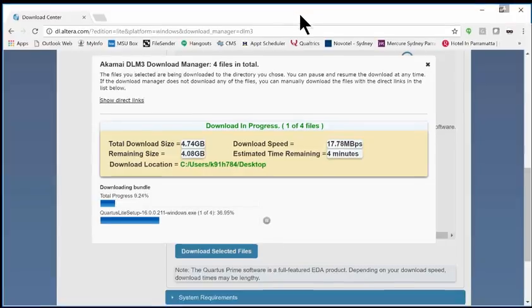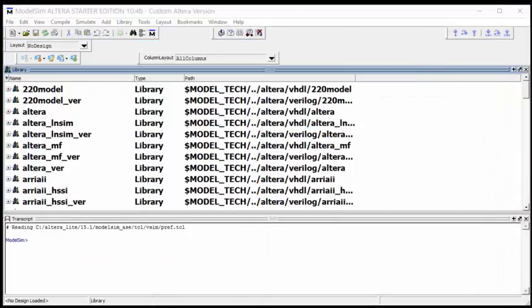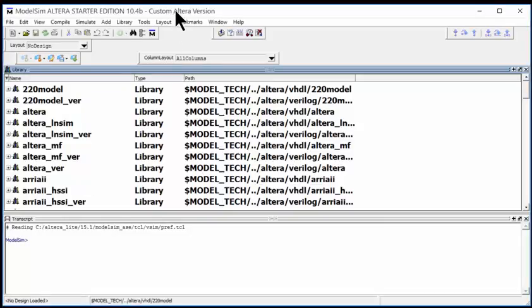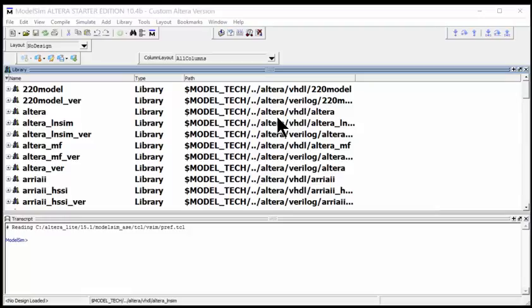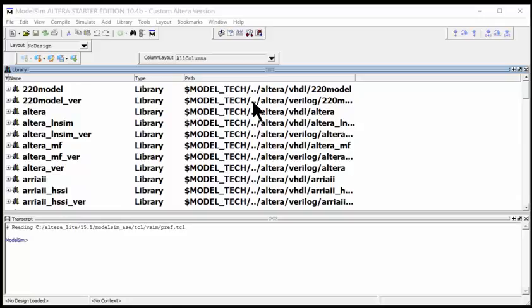Let's assume that I've downloaded and installed it. Let's take a look at what will happen once you start ModelSim. This is what ModelSim looks like. You're going to come under your Start menu, go under Quartus Prime Starter Edition, and you'll see ModelSim. You'll start the program and it comes up.